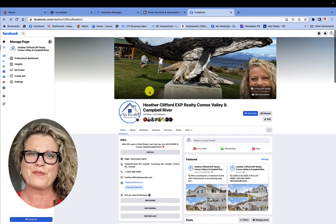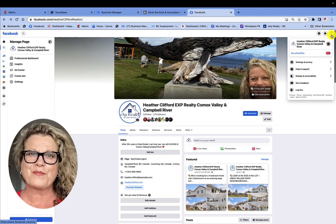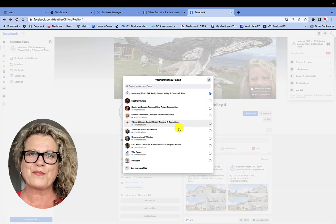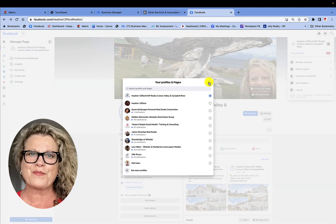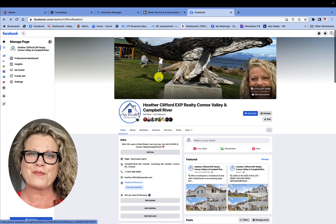That tells me I am on the business page. The second way I know is this little icon up here — it is the same icon as on my business page. If it wasn't, I would click on that little icon, go into 'See All Profiles,' and from there choose the appropriate profile for this business page.